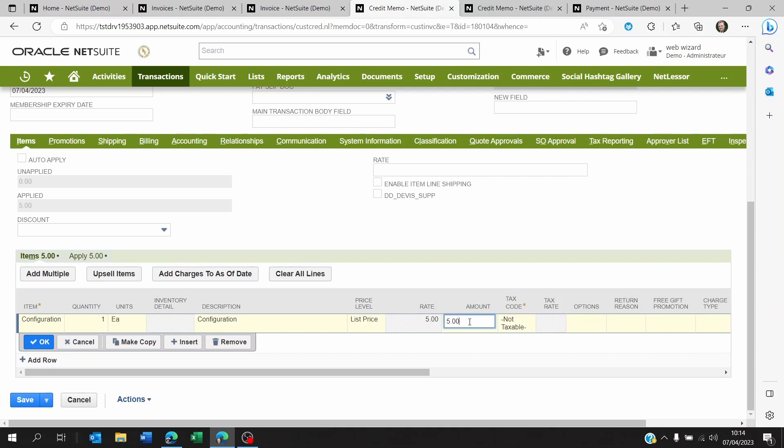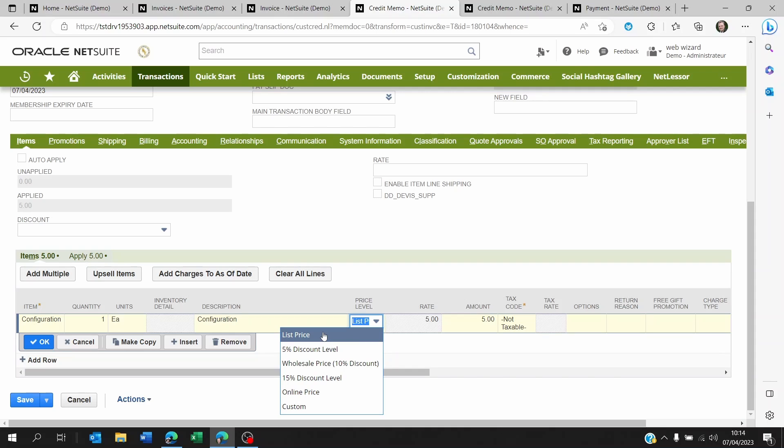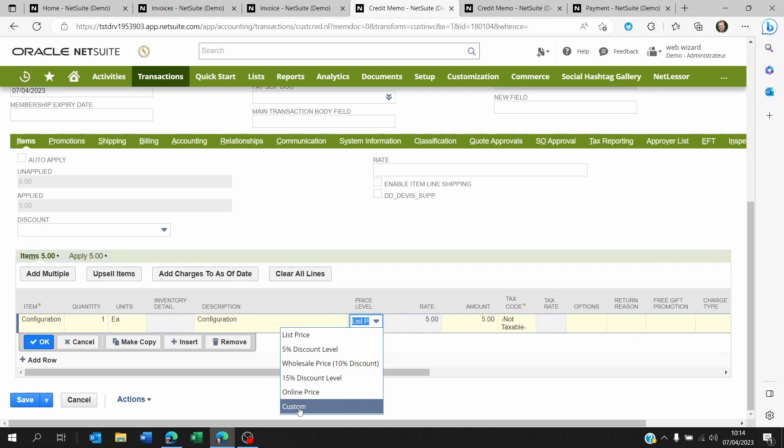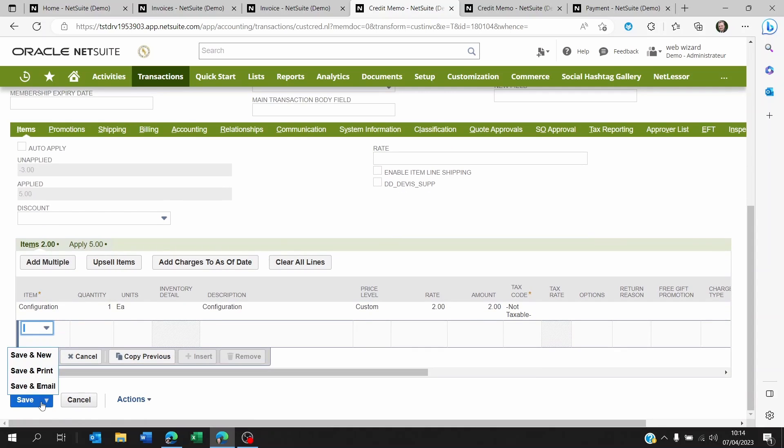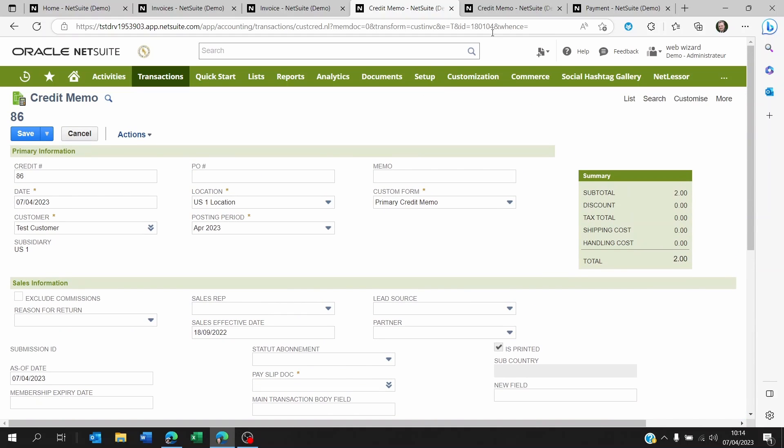Or you can, if you have only one item, but let's say they want a discount or they want something like a credit memo because maybe there was a problem with the service delivered. You might want to change the price level to custom and instead of five, maybe put two here. And then what you'll do is you will click on OK and save. That's one way of doing it.